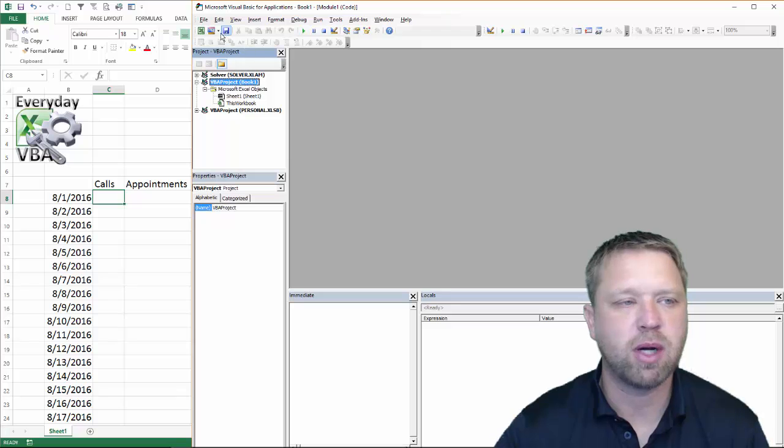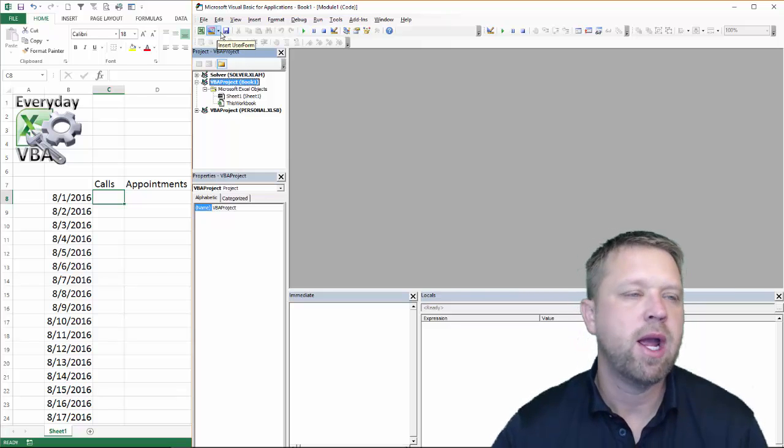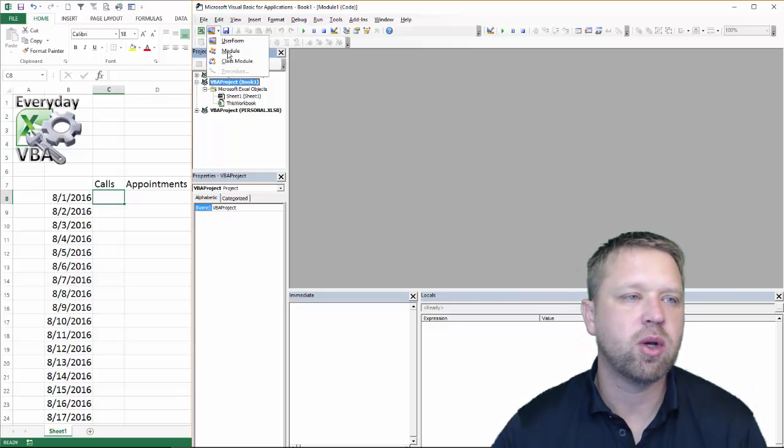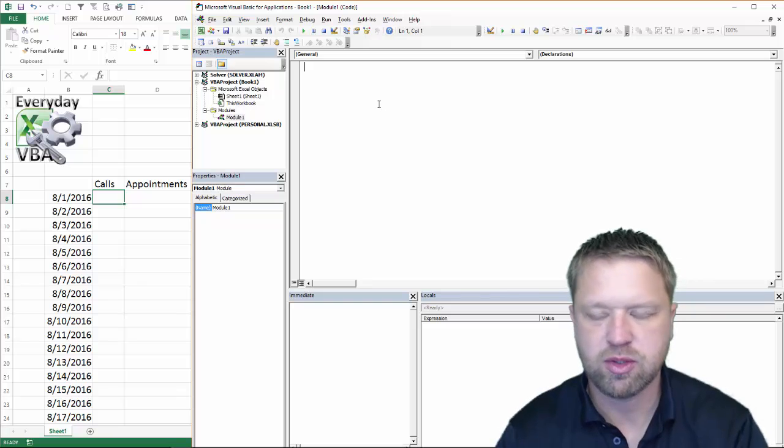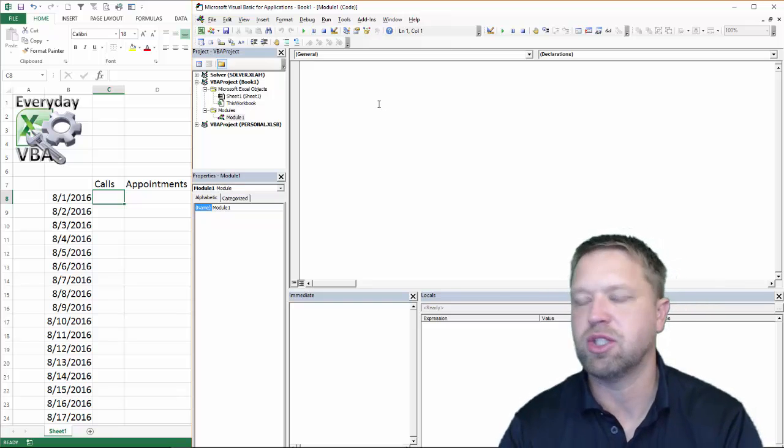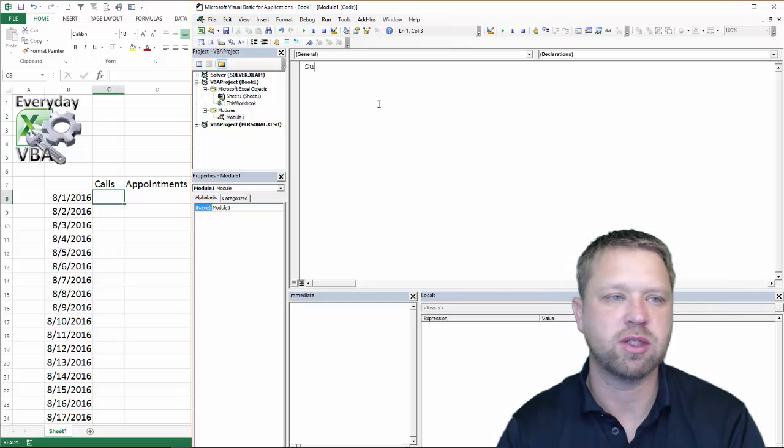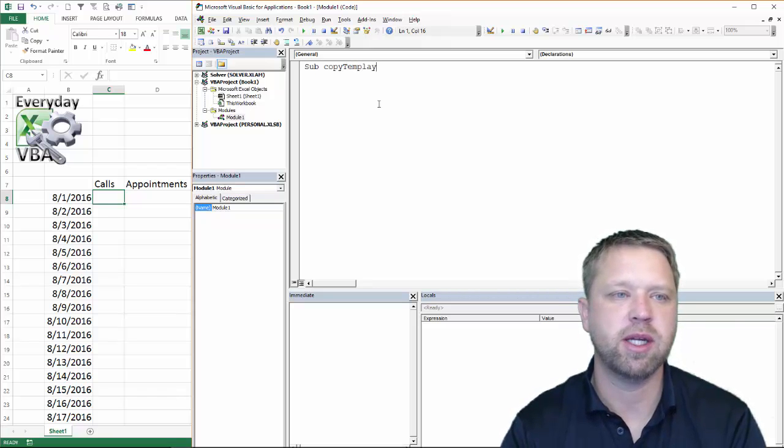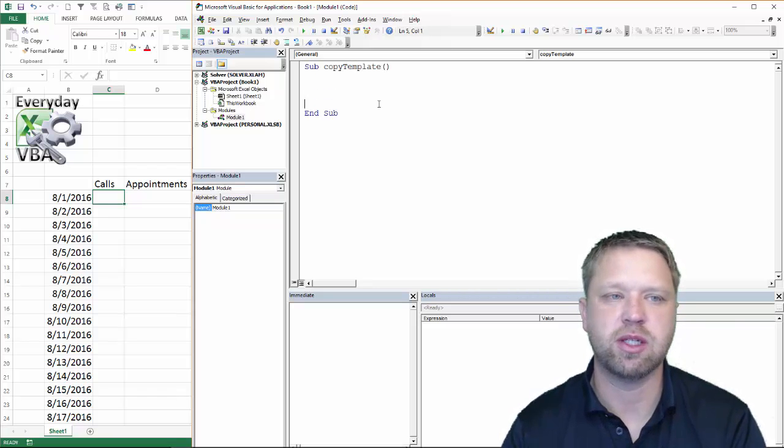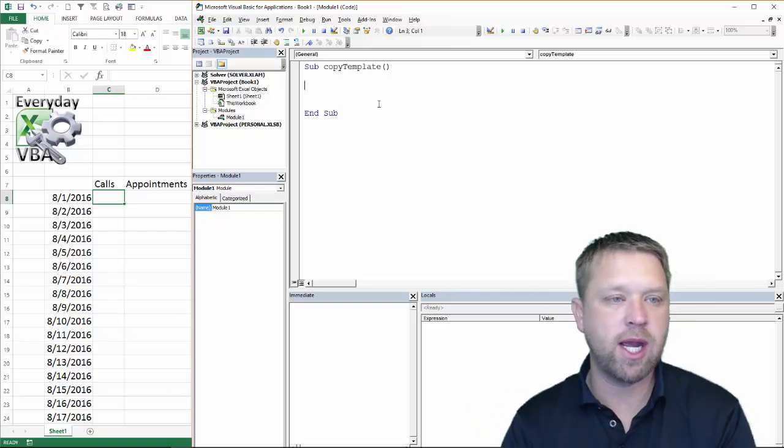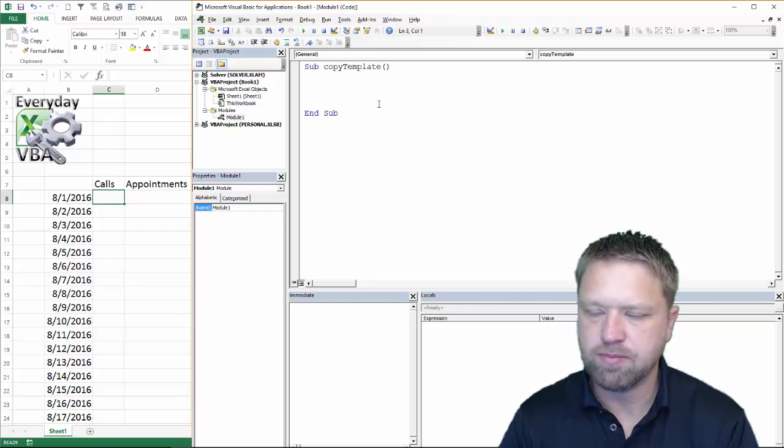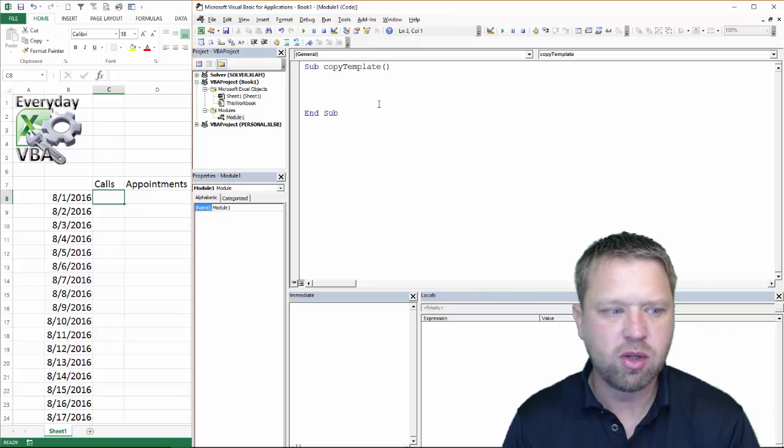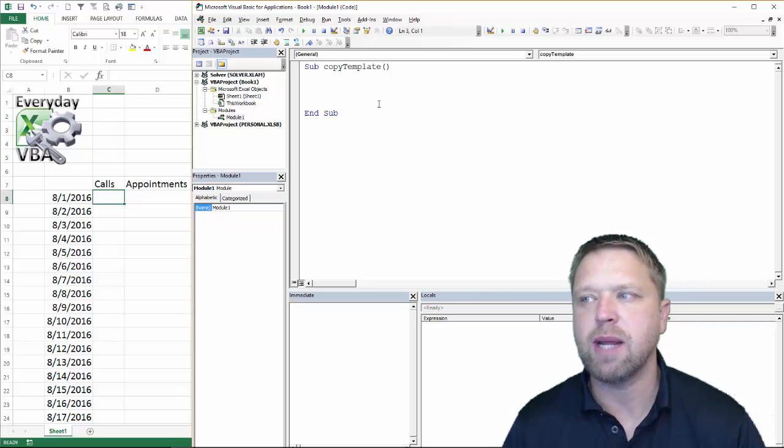I do have my workbook project open here and we are going to go ahead and open a macro and we are just going to do this called copy template sheet. Sub copy template. I am not going to use sheet because I would probably spell it wrong. So anyway, this is really quite simple.